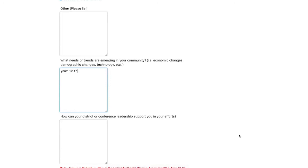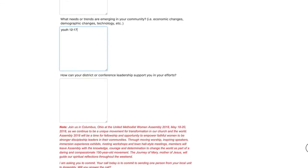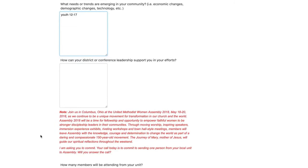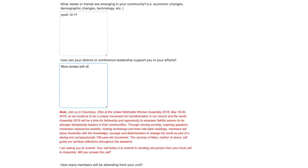Next question. How can your district or conference leadership support you in your efforts? So whatever you're feeling in terms of you needing help or where you need support, you can put that in the box. Some may just need more contact. So I've just put in more contact with district leadership or district M&O.